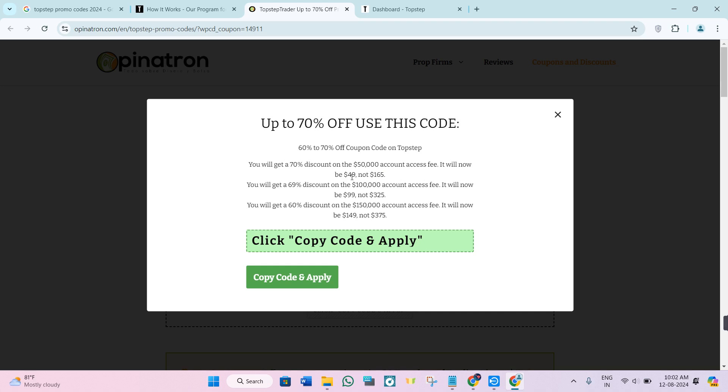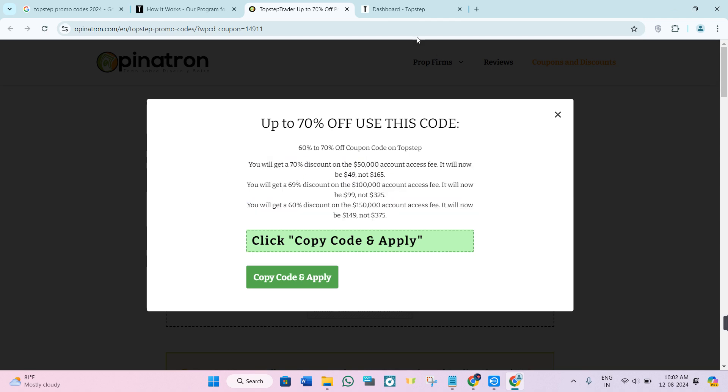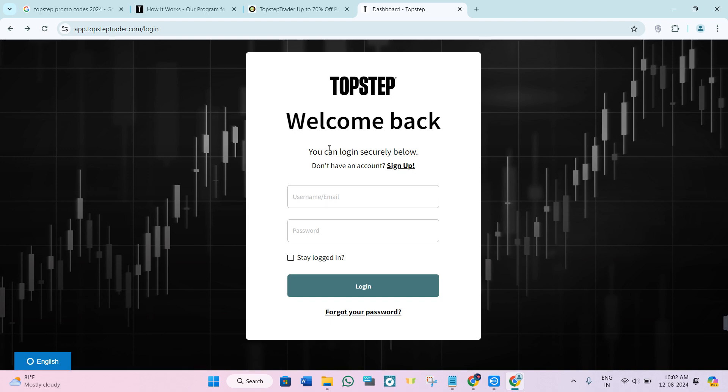It will now be $49 instead of $169. So basically, you just have to do these things in order to avail this offer on TopStep.